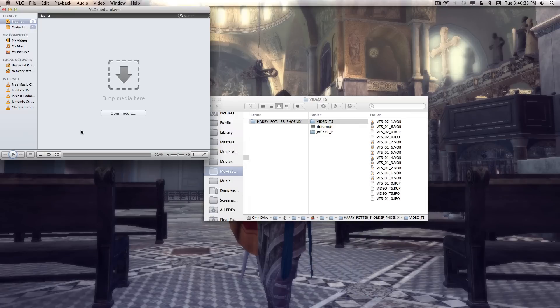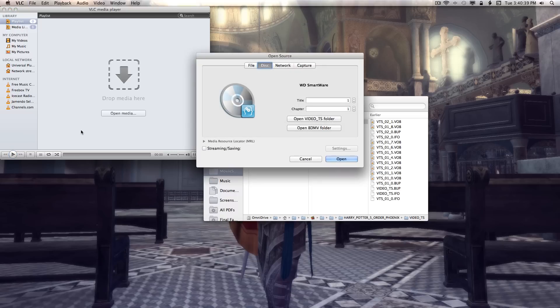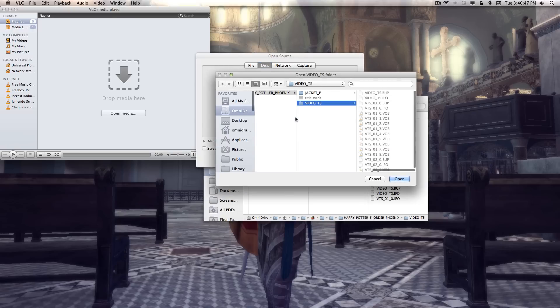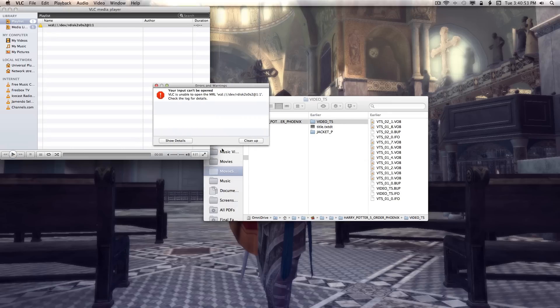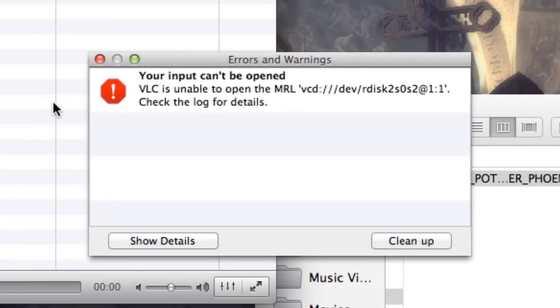It used to be in VLC you could just hit Command D on the Mac to open up a DVD, and you could say open Video TS folder and it would do it, no problem. Hit open, hit enter and then you were off to the races.